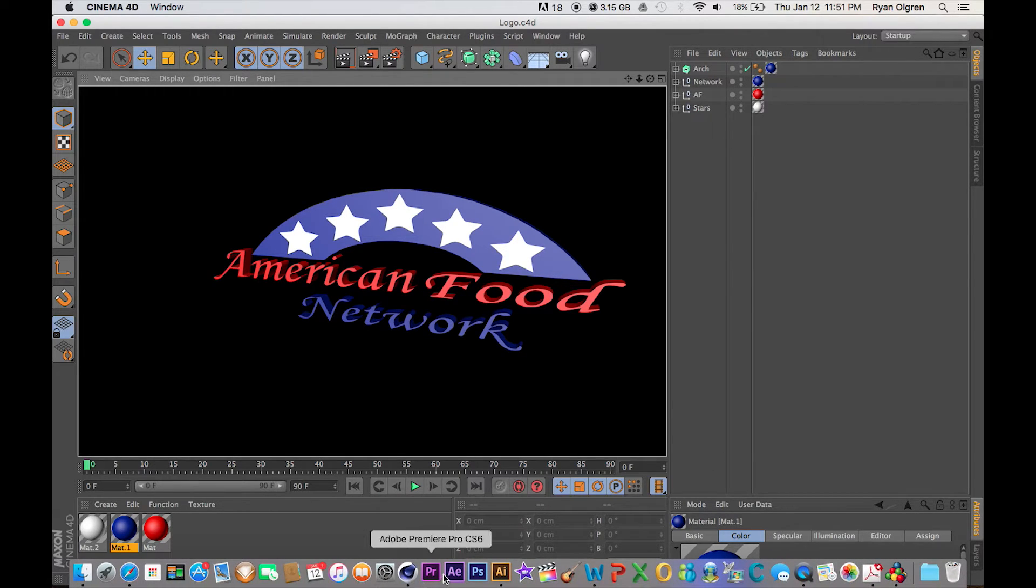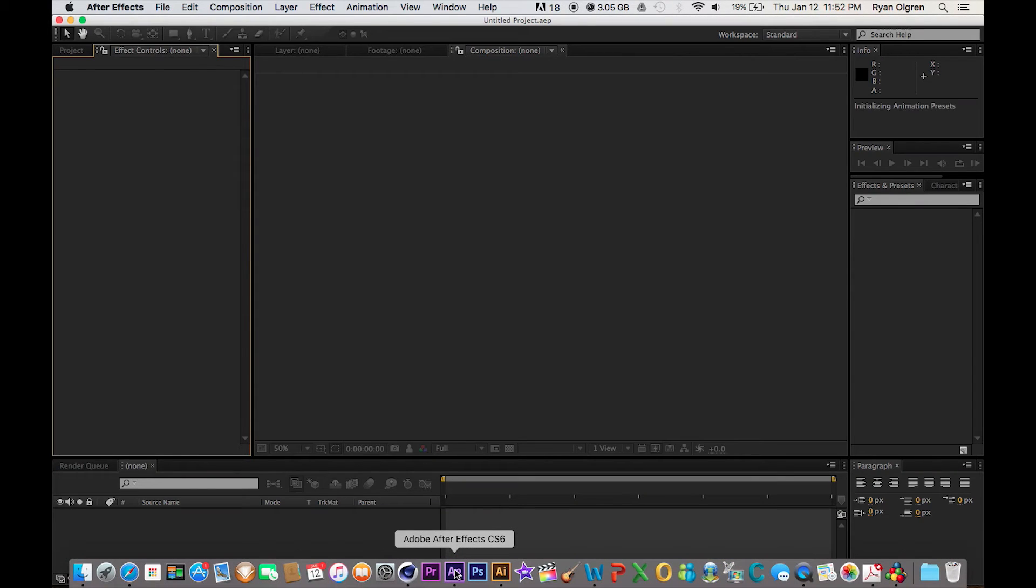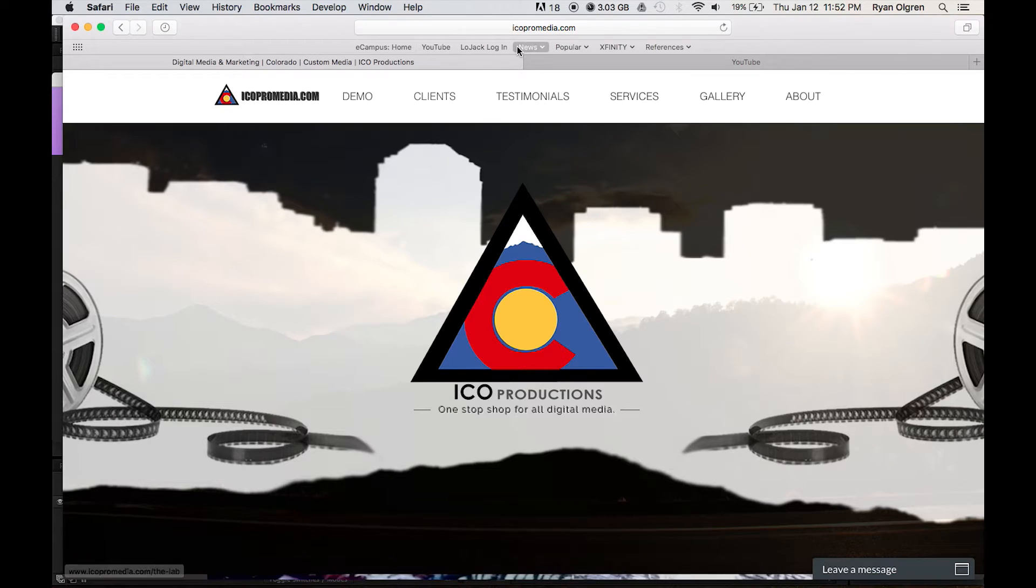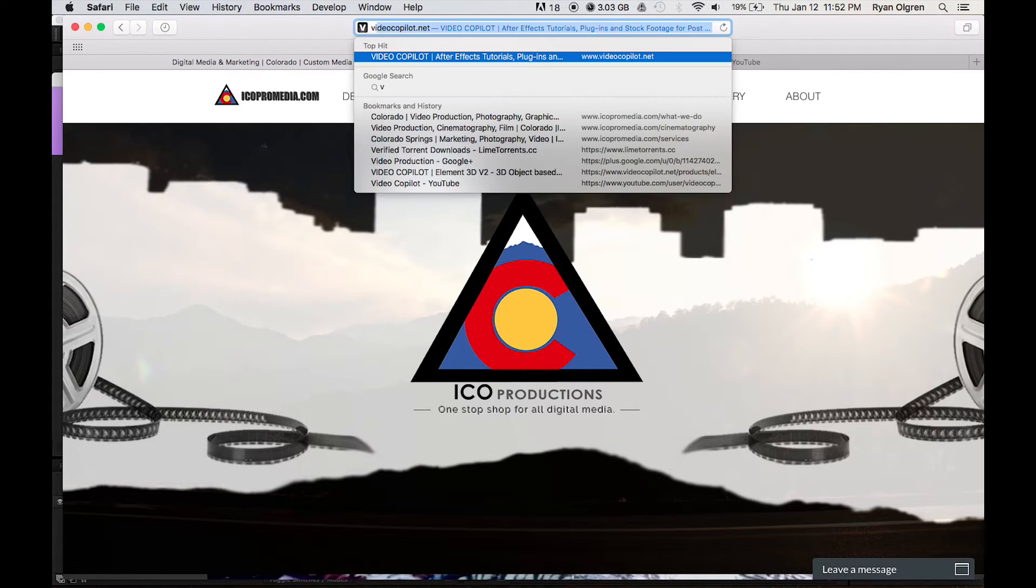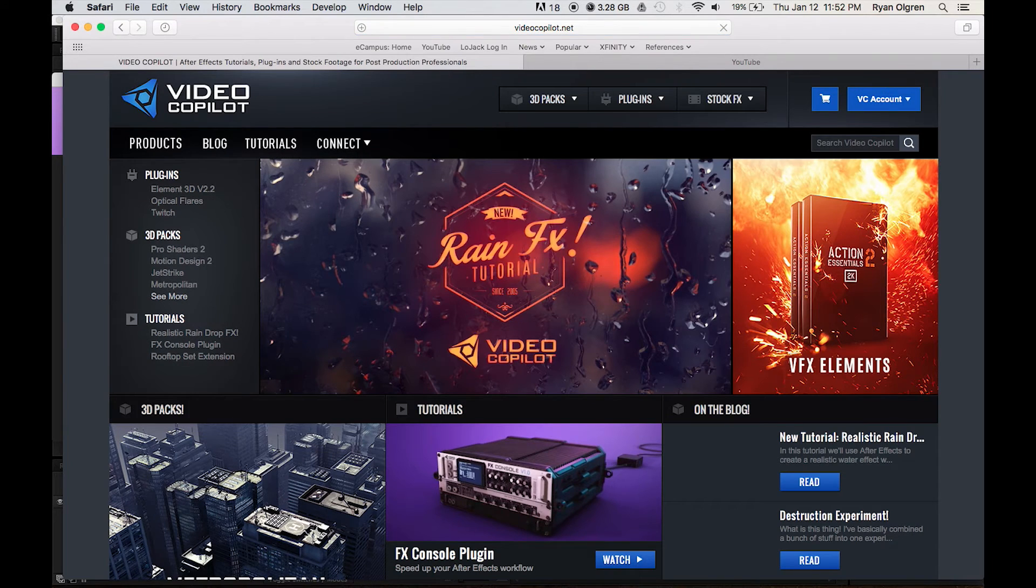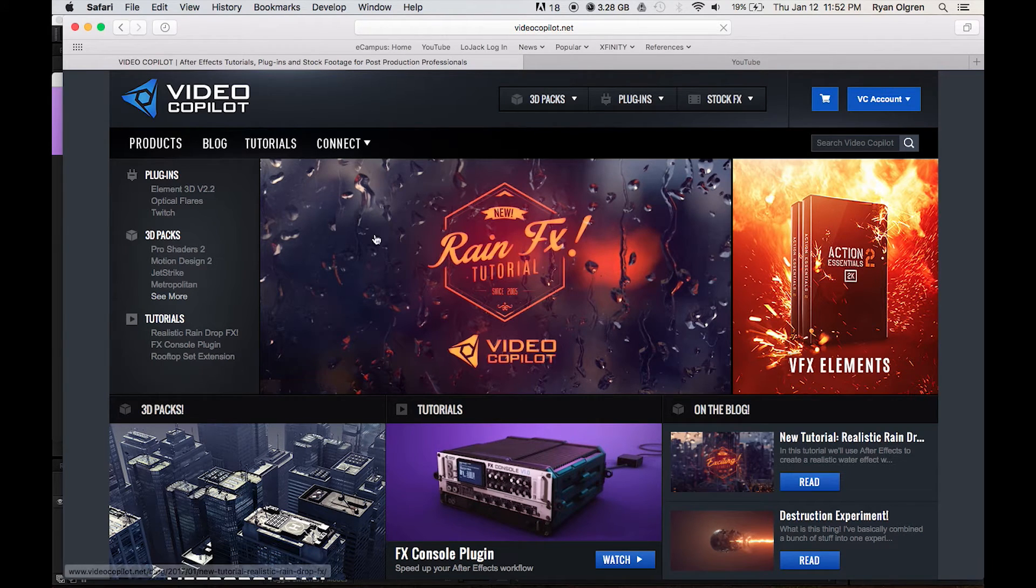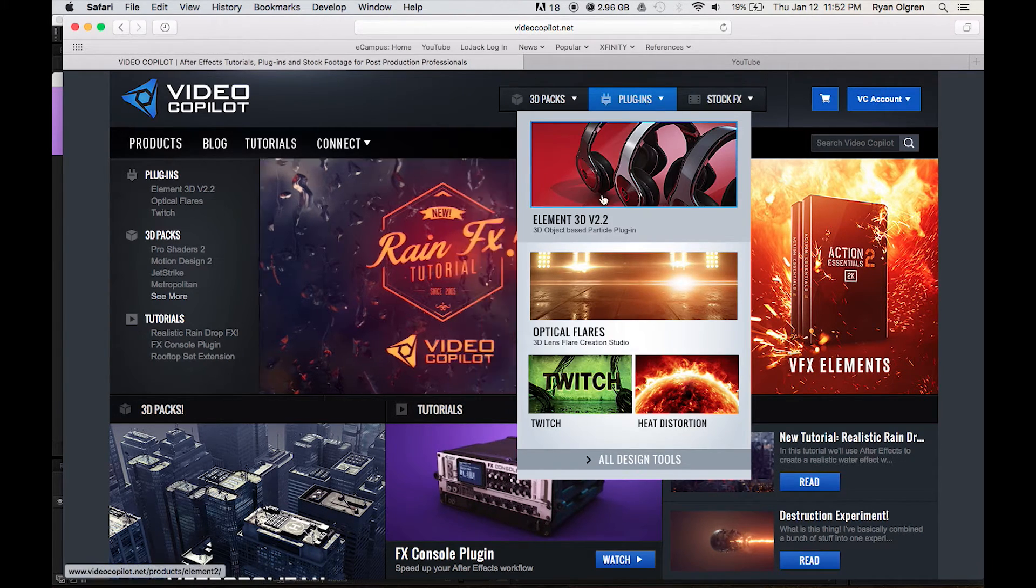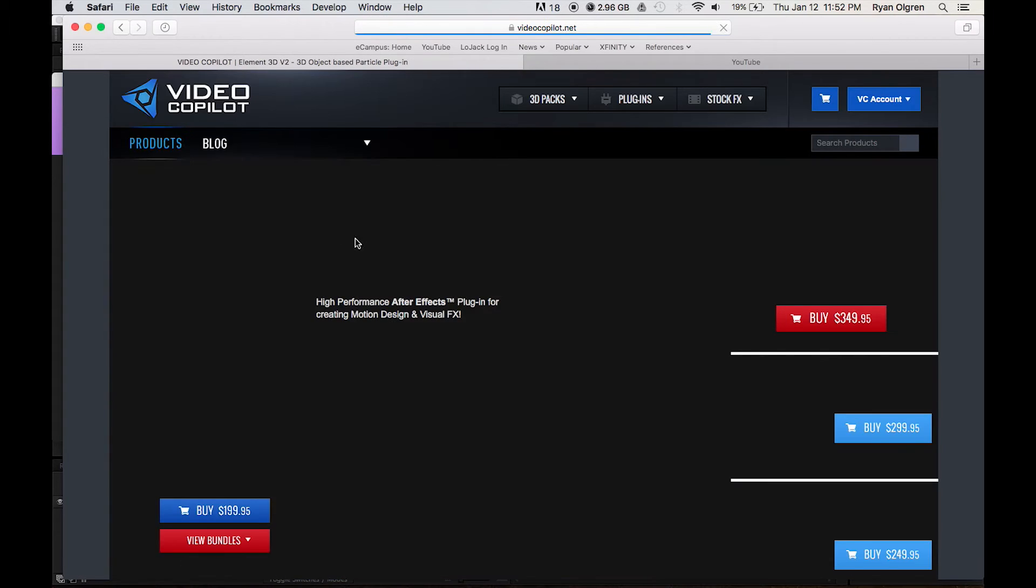Let's go ahead and open up After Effects. Alright, so we've got After Effects open. One thing I do want to note here is in order to import your 3D model, you're going to want a plugin called Element 3D. You can get this from videocopilot.net.